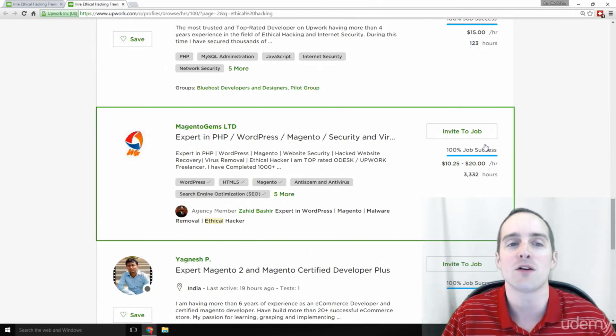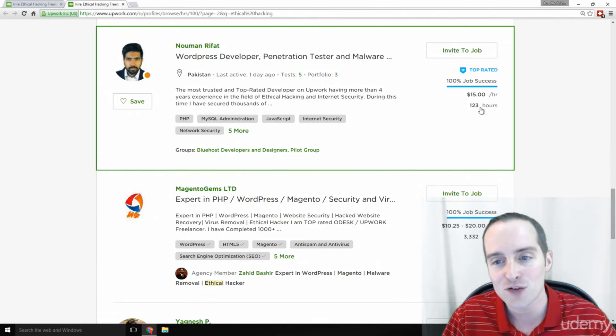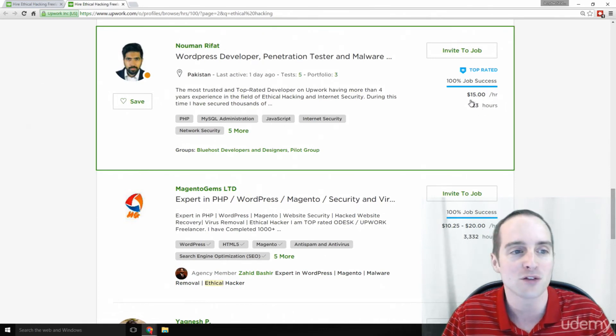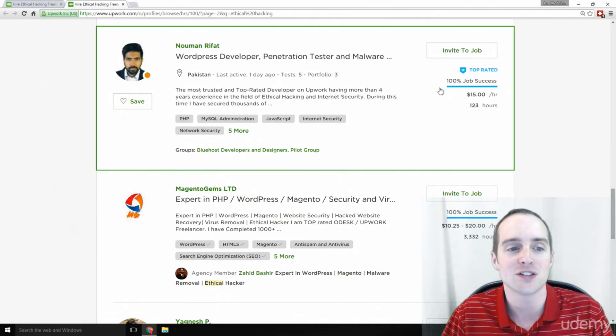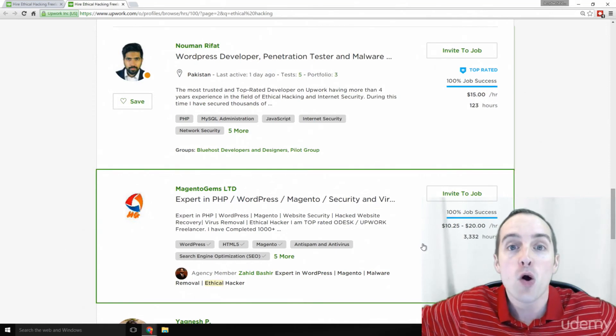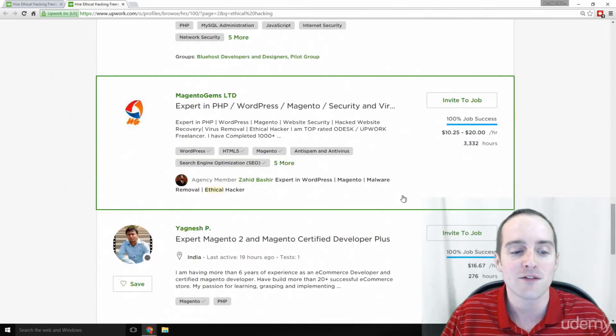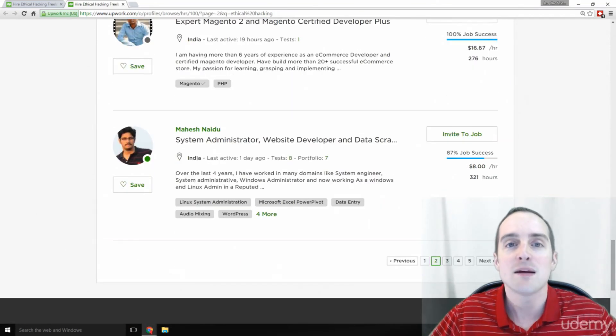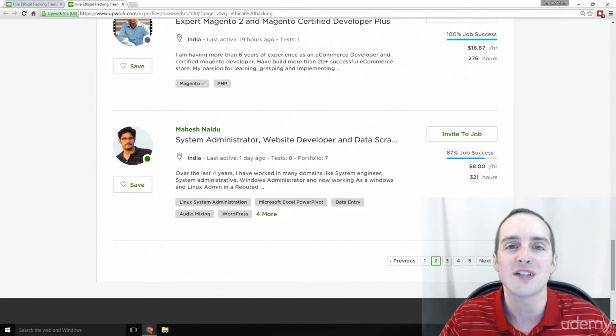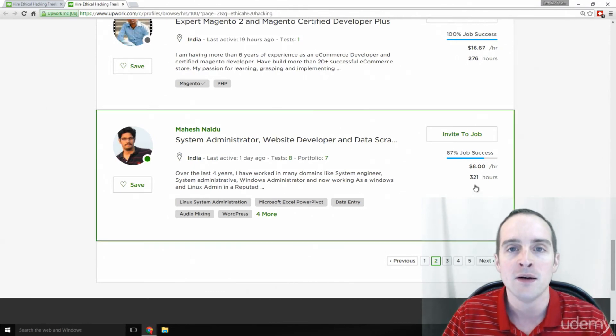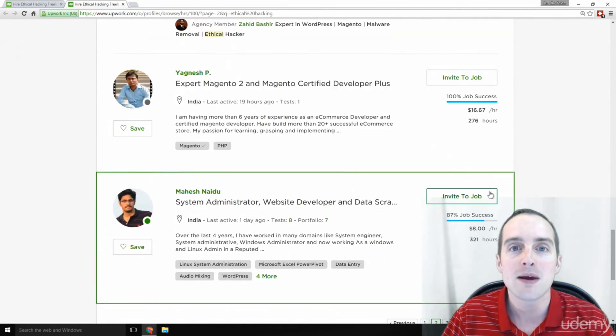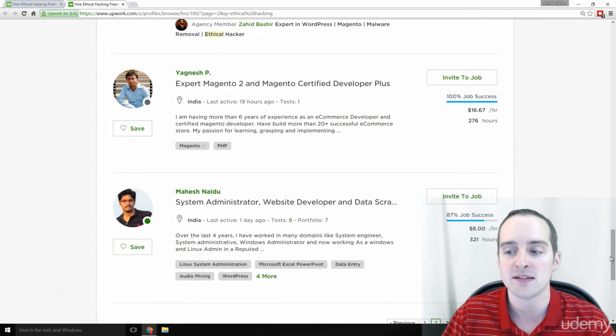Pakistan, 123 hours have worked here, $15 an hour top rated. What I hope you can see out of these profiles I've shown you is that people all over the world are using the same skills you're learning here to work and make money online for clients that need help with this.